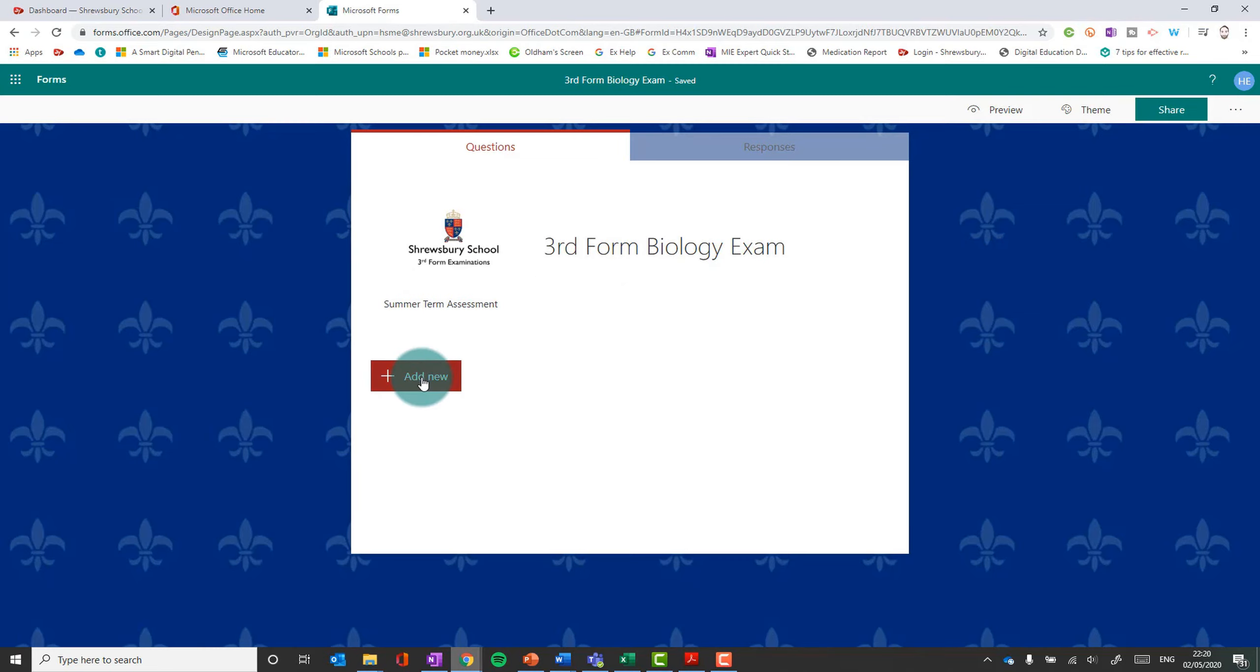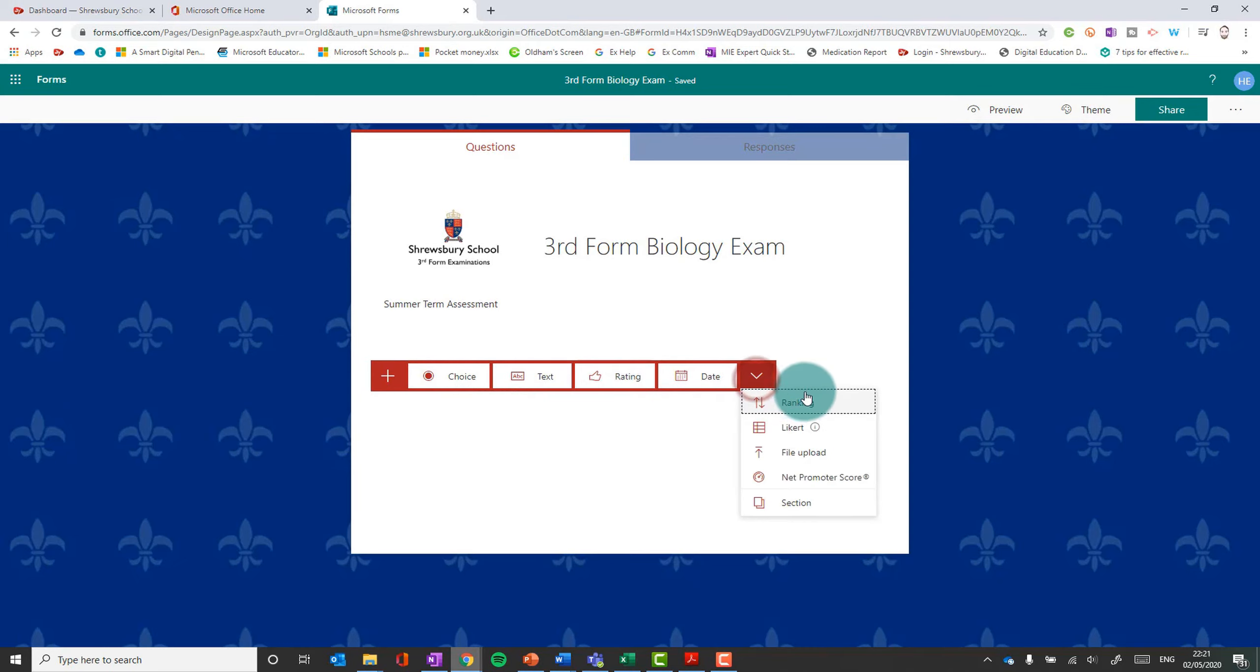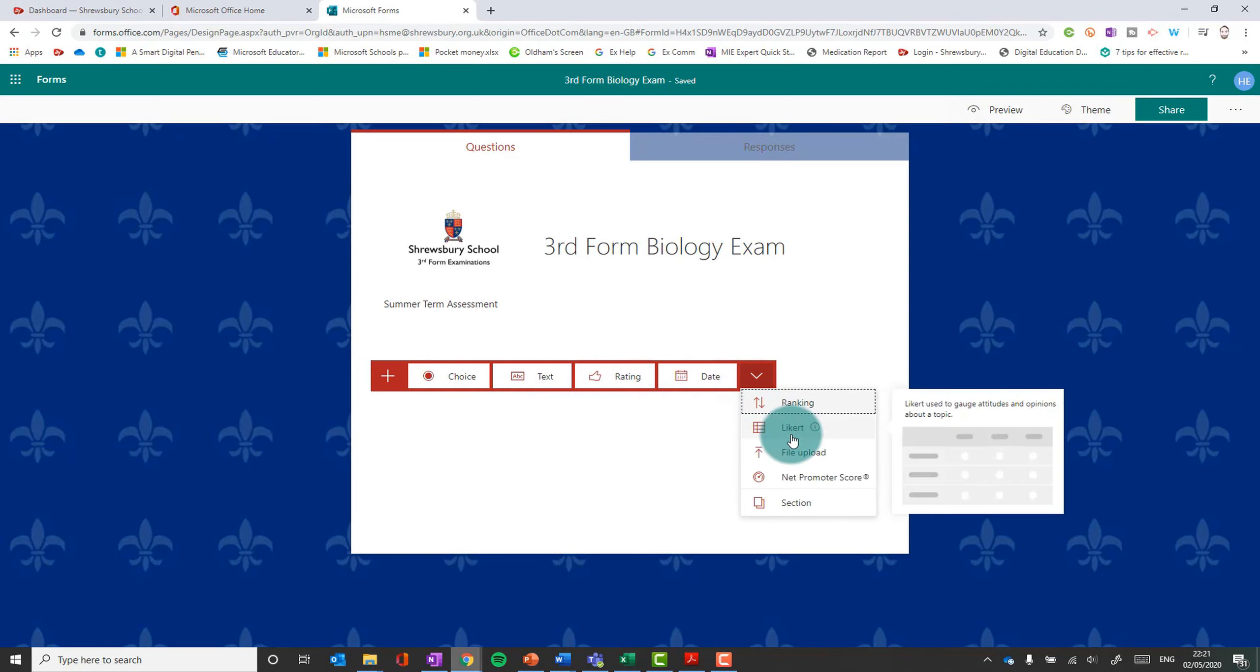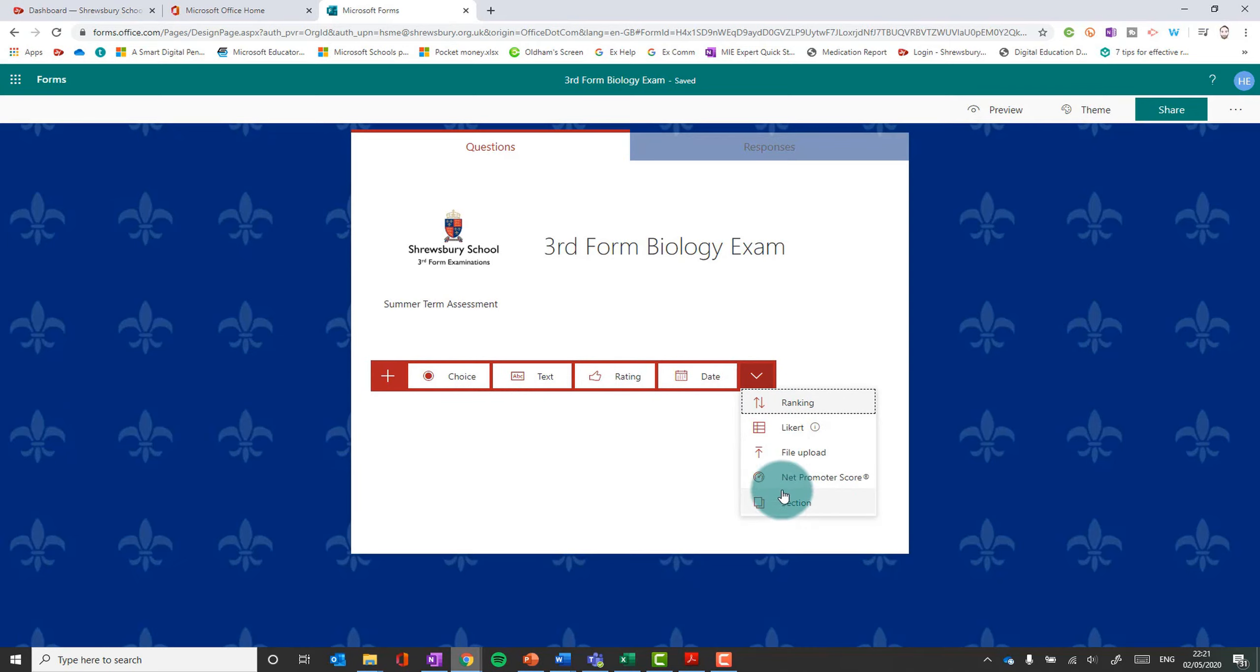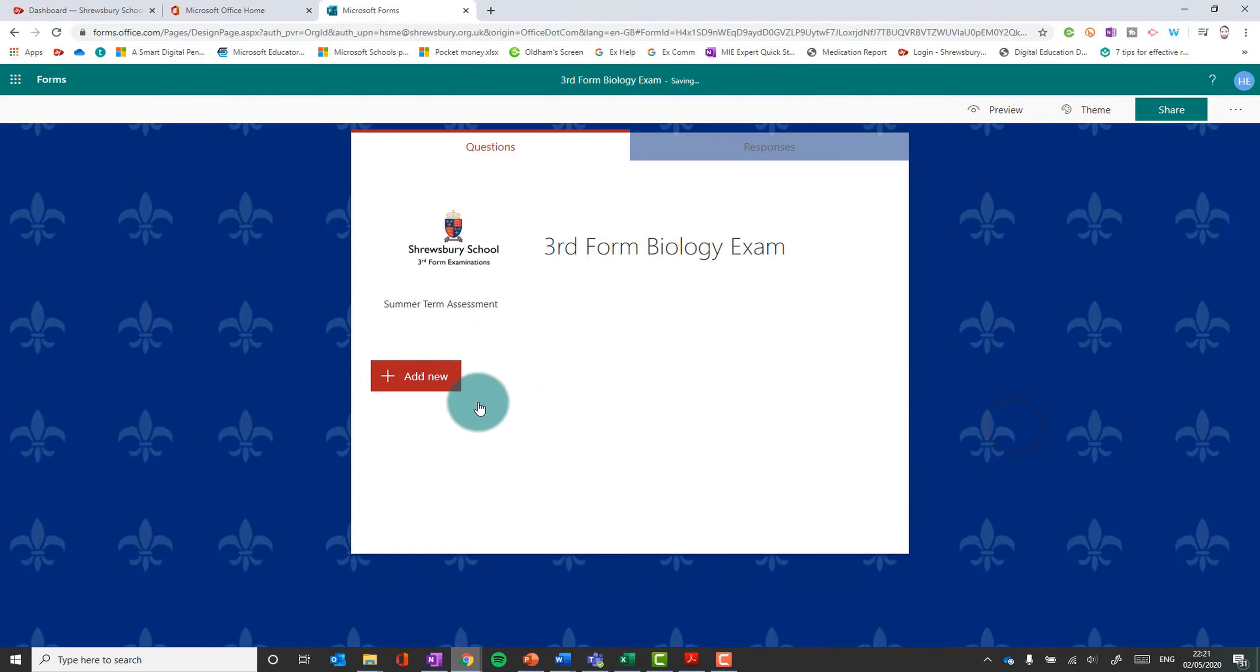So adding questions as you'd imagine is to click add new. And you've got various choices. Multiple choice, text, rating, dates. And then you click that, you've got a few other options down here. You can split your form up into sections. So if you had different sort of topics or different areas you wanted to, you can subdivide your form up to give a bit of structure. But otherwise you just have a continuous one form.